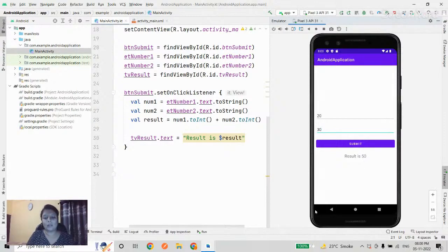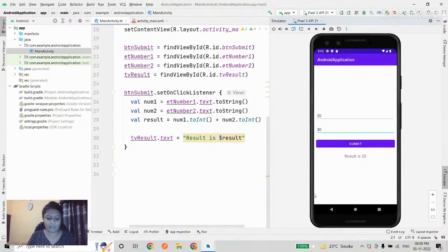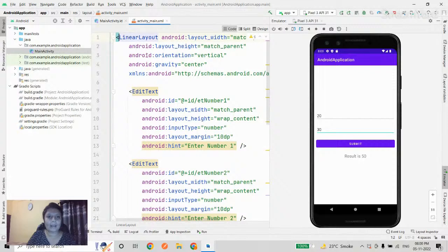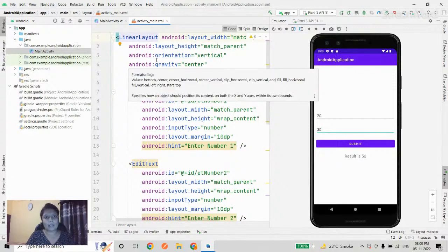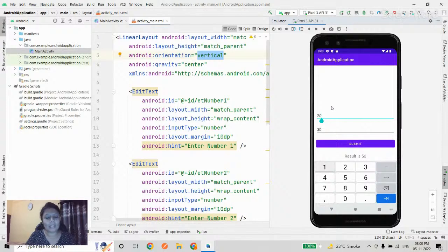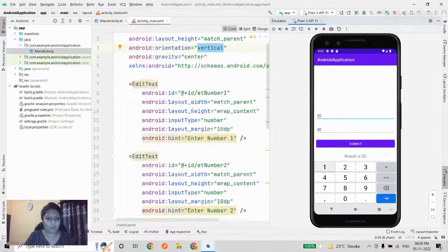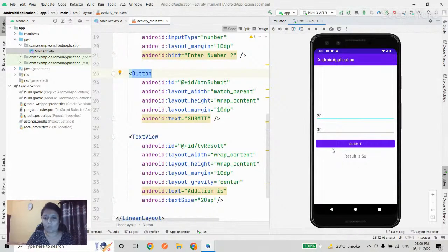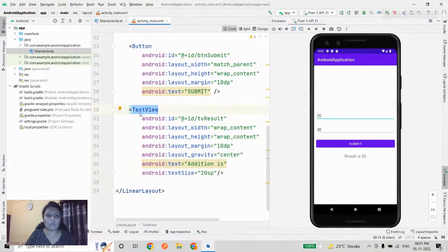This was the very basics of Android — using the basic building blocks of XML and Kotlin code. I'll push this code to a repo and share it with you all.